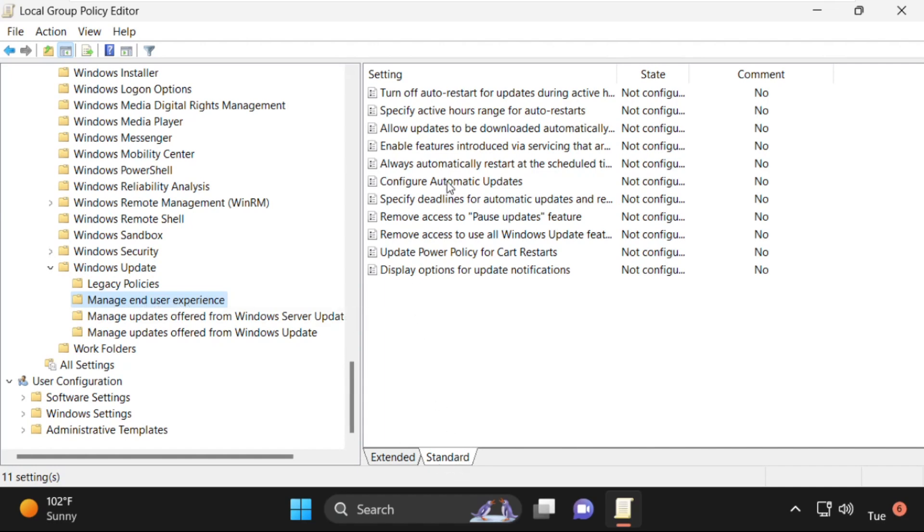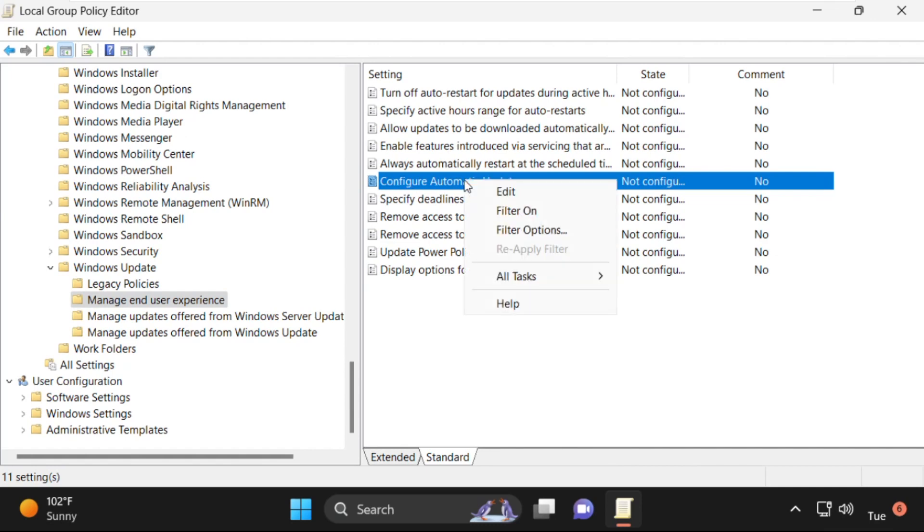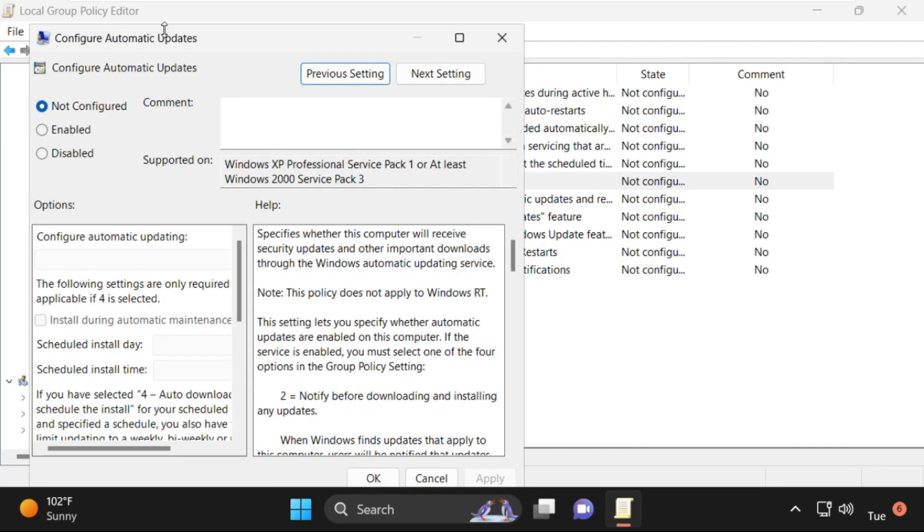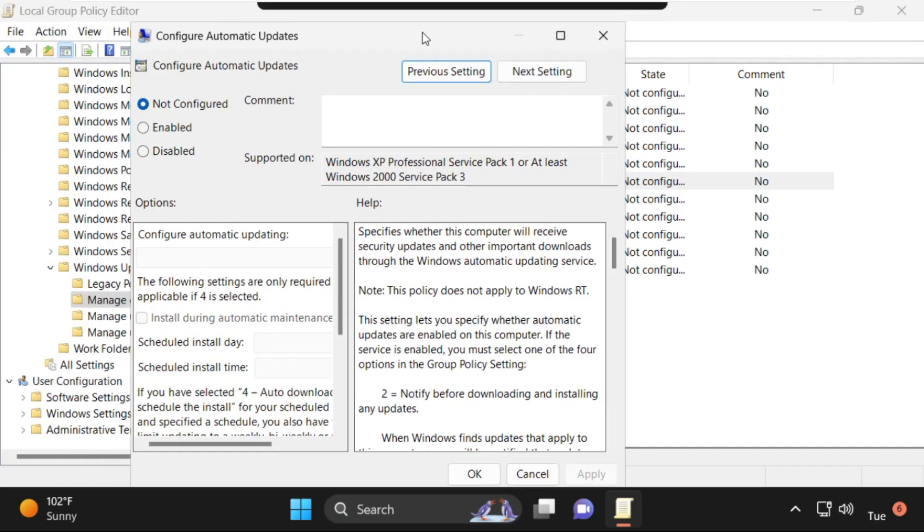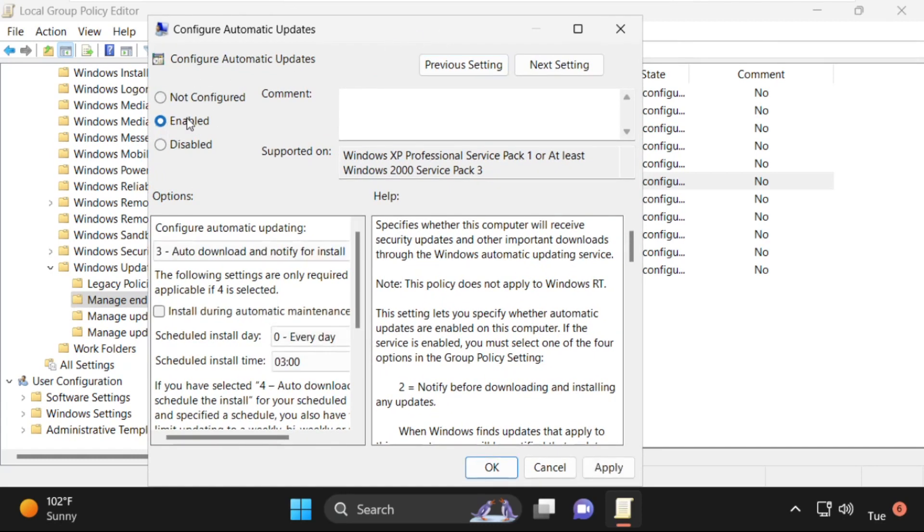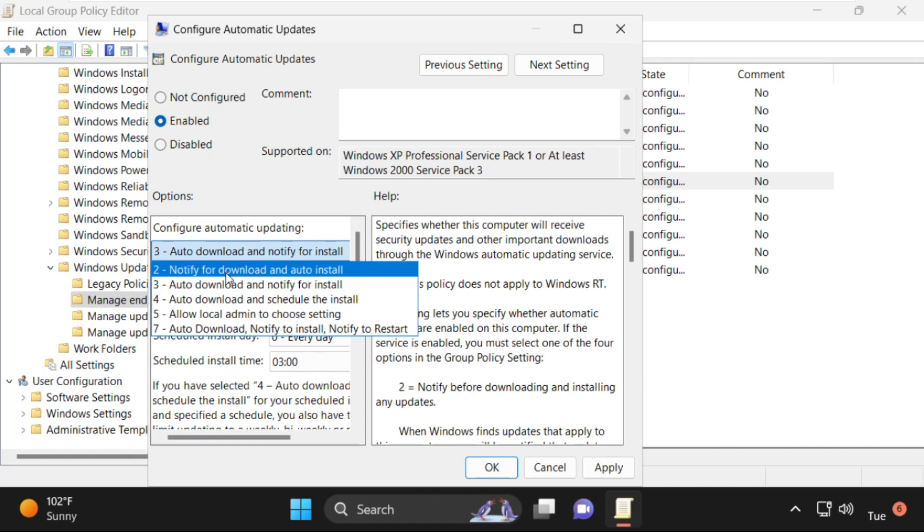Then again select Standard. Then click on Manage User Experience. Select Standard on the right side, select Configure Automatic Updates, then right-click on it and simply click on Edit.